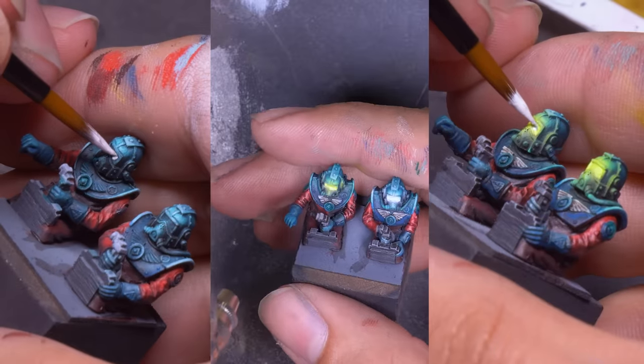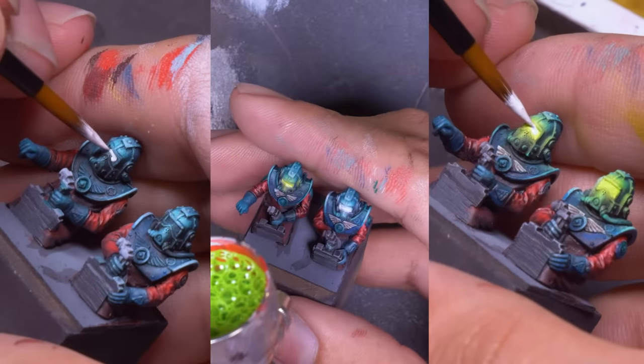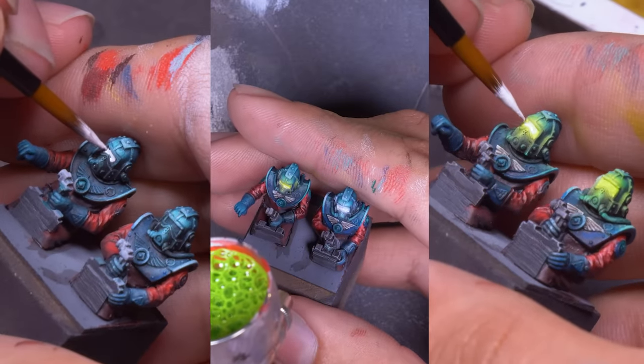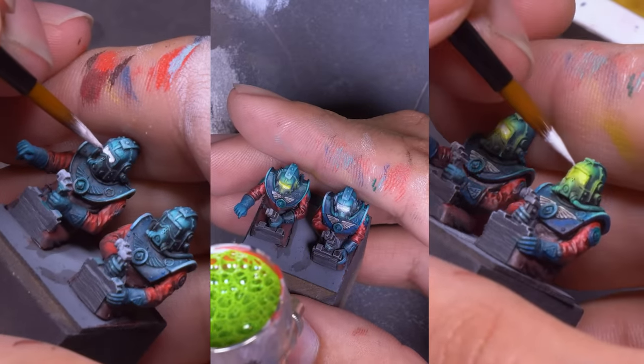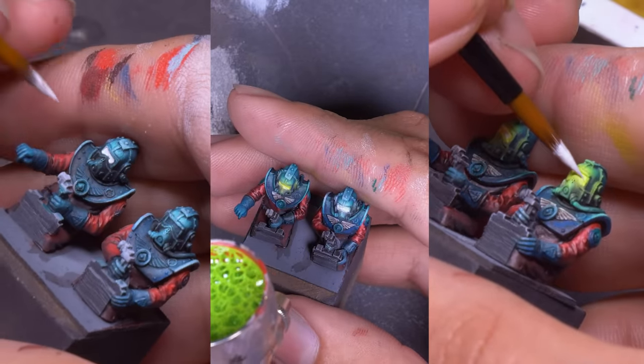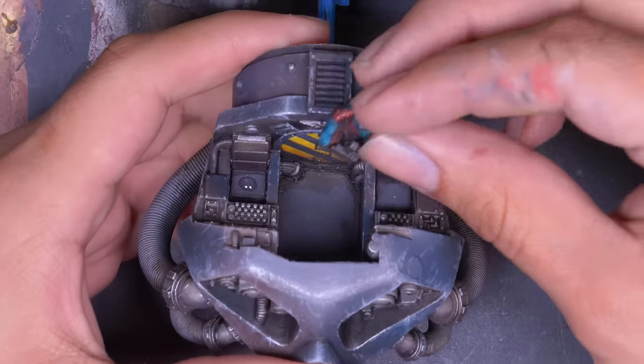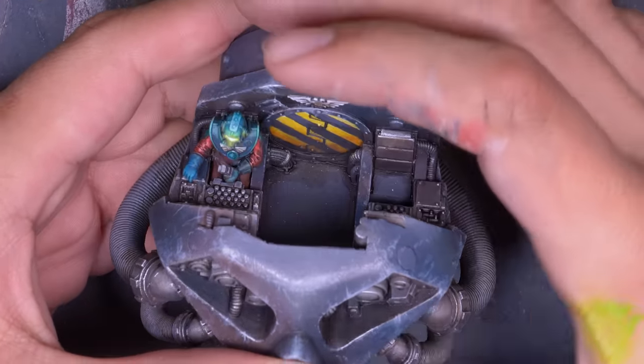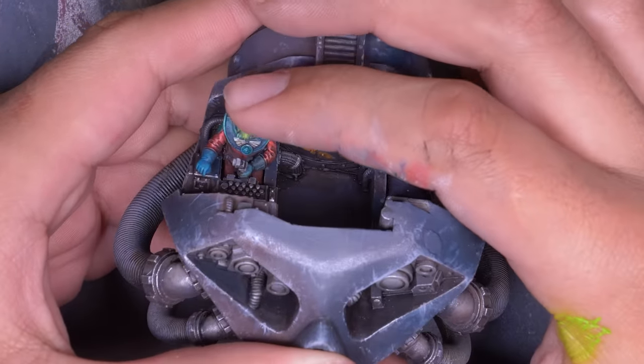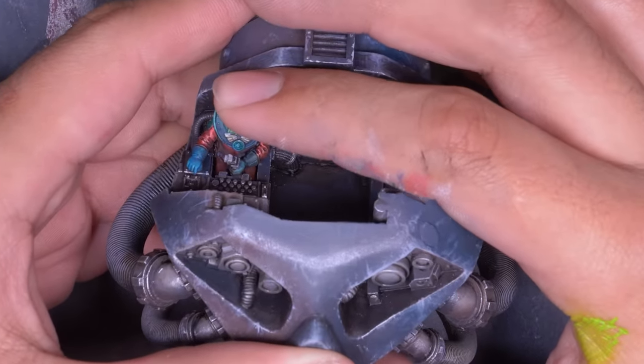And on the eyes. The titan's eyes will be glowing green so the crews should match. They see the world through the eyes of the machine. I glued down their butts and already I have something of this behemoth of a model 100% finished.